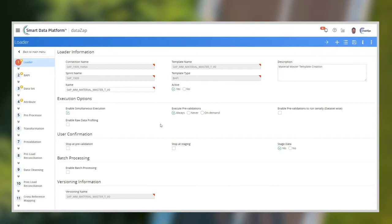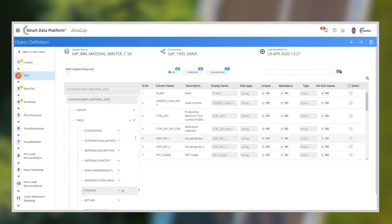The DataZap is a no-code data migration platform. All supporting configurations can be done easily using the simple user interface.